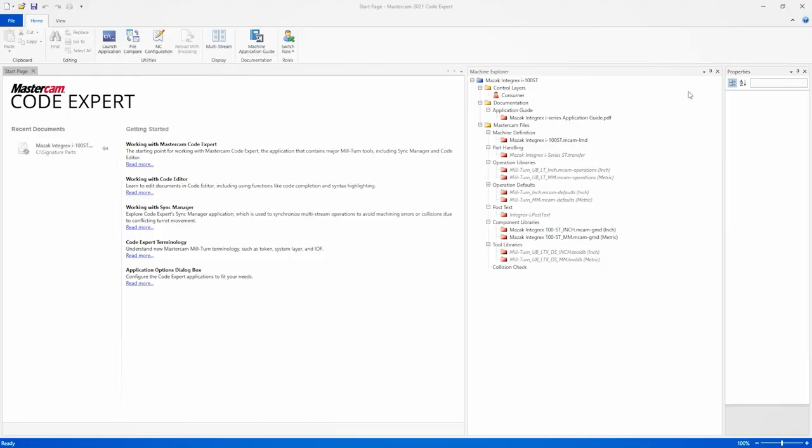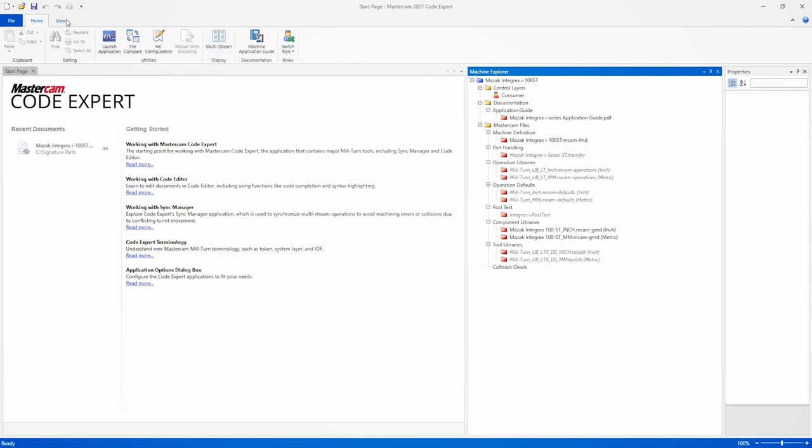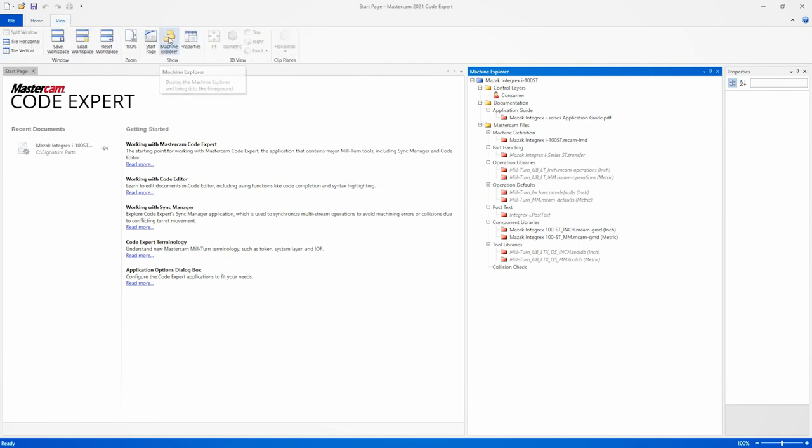The first step in the process is to open a Milturn machine file in Codexpert. This machine file is a collection of all the different information that defines each aspect of our Milturn machine. Codexpert will open with the contents of the machine visible in the Machine Explorer panel. If you can't see the Machine Explorer panel, click the View tab on the ribbon, and then click Machine Explorer in the Show Gallery.